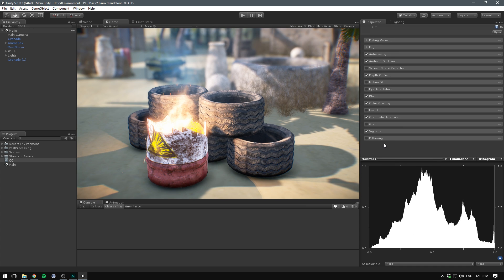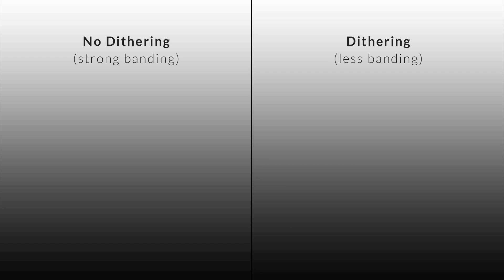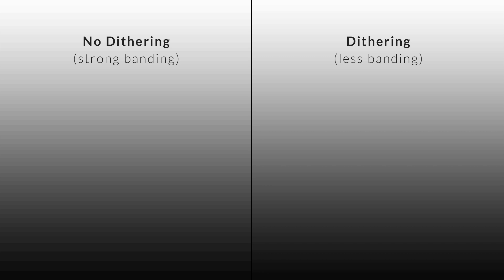Finally, we have dithering. Dithering is the process of reducing banding in gradient areas by introducing some controlled noise to the image. We won't be using this effect here, but here's an example of an image with and without dithering.